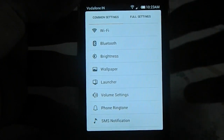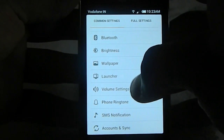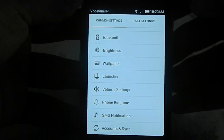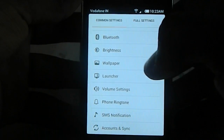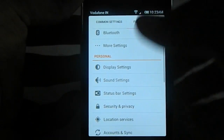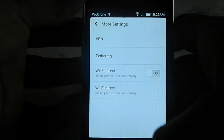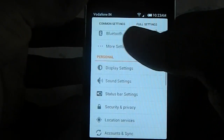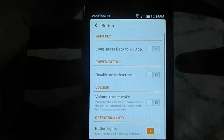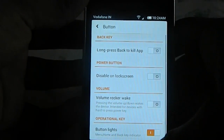The common setting includes WiFi, Bluetooth, brightness settings, wallpapers, launcher, volume settings, phone ringtone, SMS, and account sync. Full settings has everything, so that's cool. There are more settings on wireless — you can disable the long screen, etc.